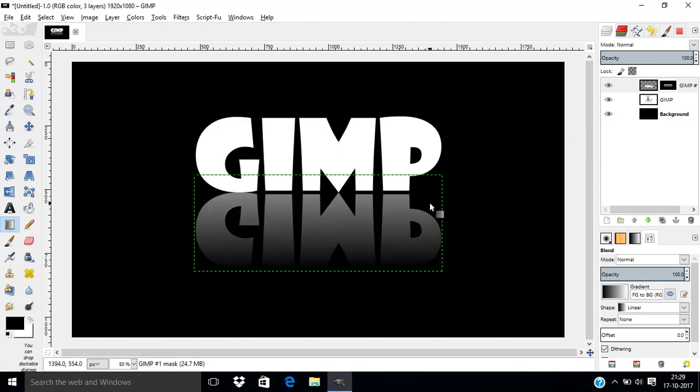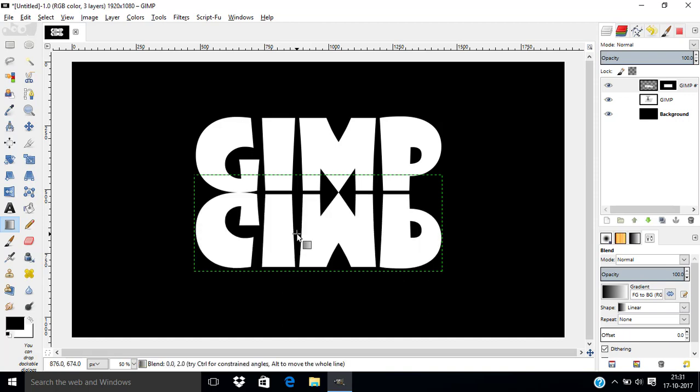So, this will create the reflection effect in GIMP. If you want only half of the text in the reflection, you need to use blend tool from the middle of the flipped text. Let's see that. Ctrl Z to undo. And I am clicking from the middle of the text to the top of the original text.